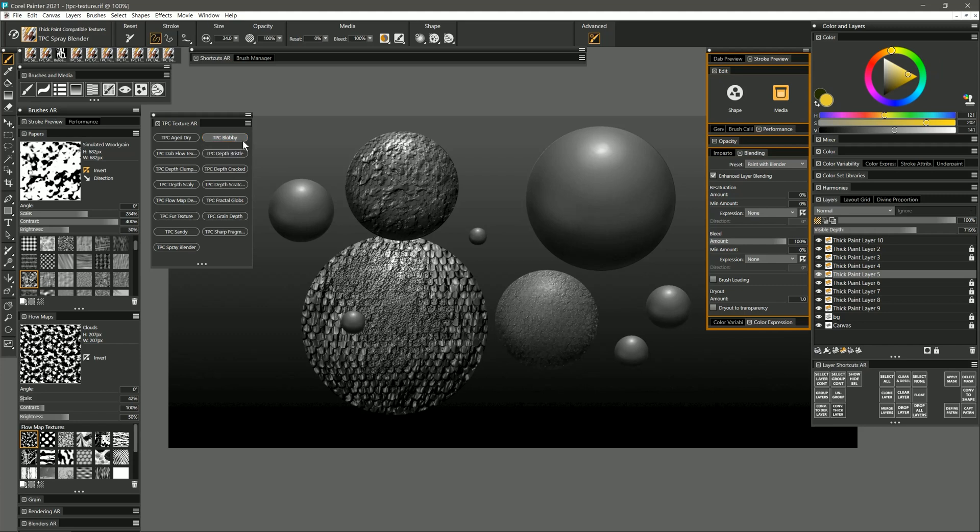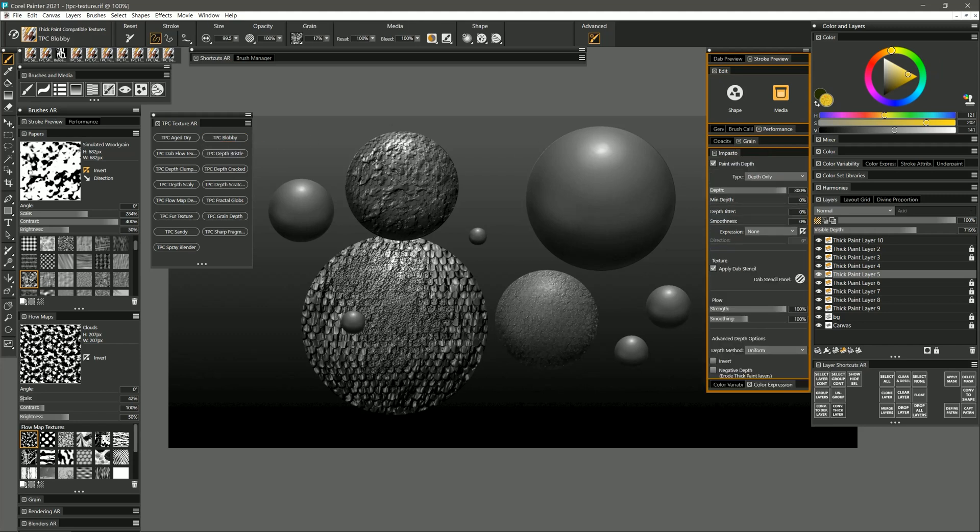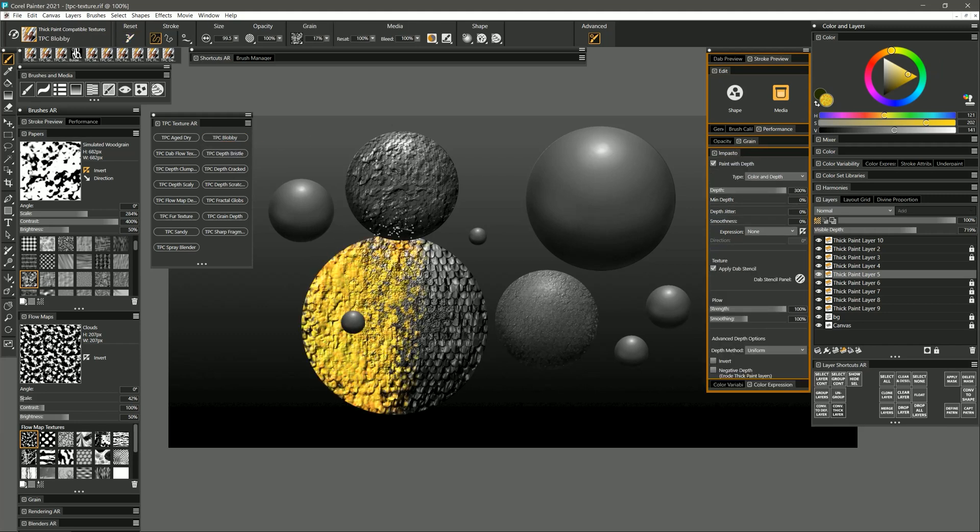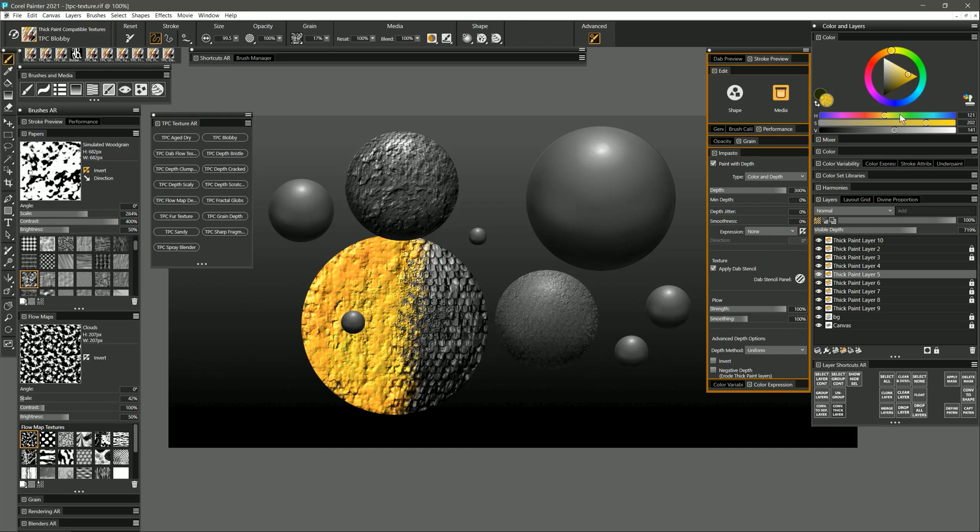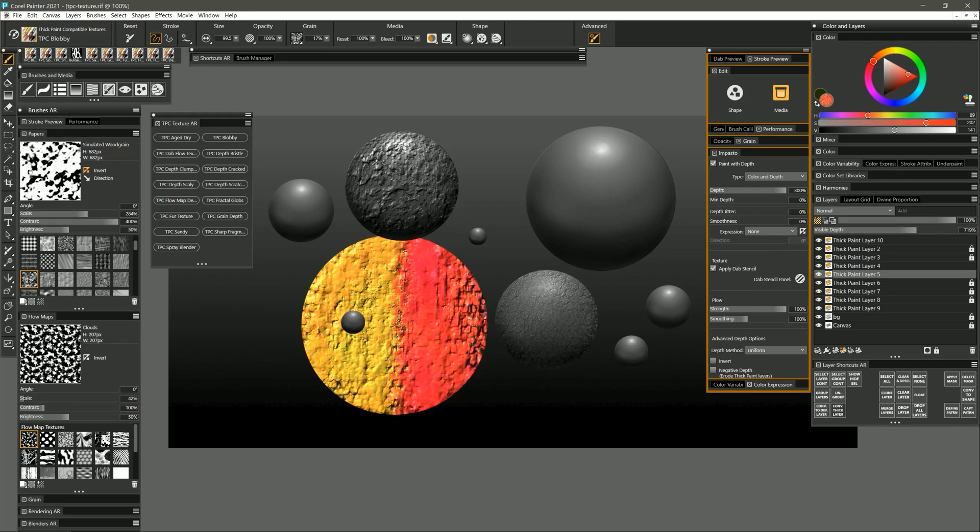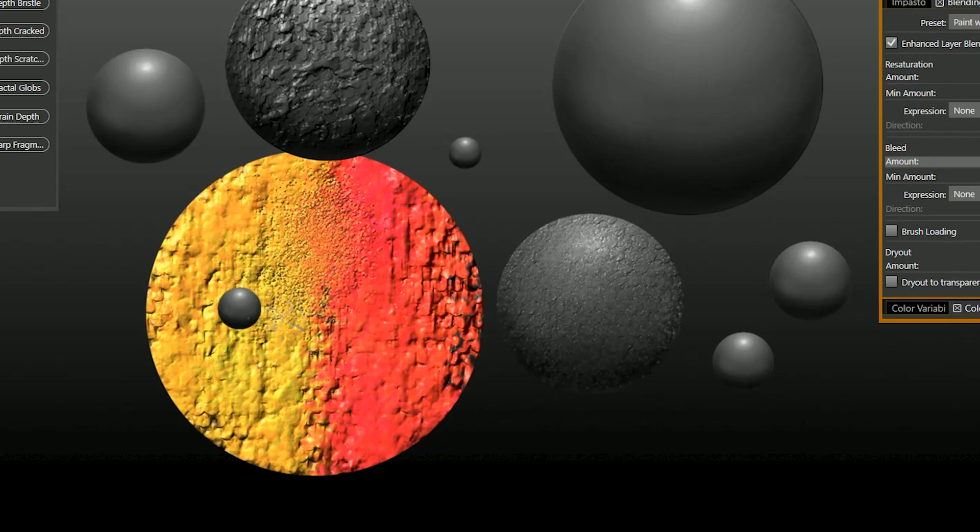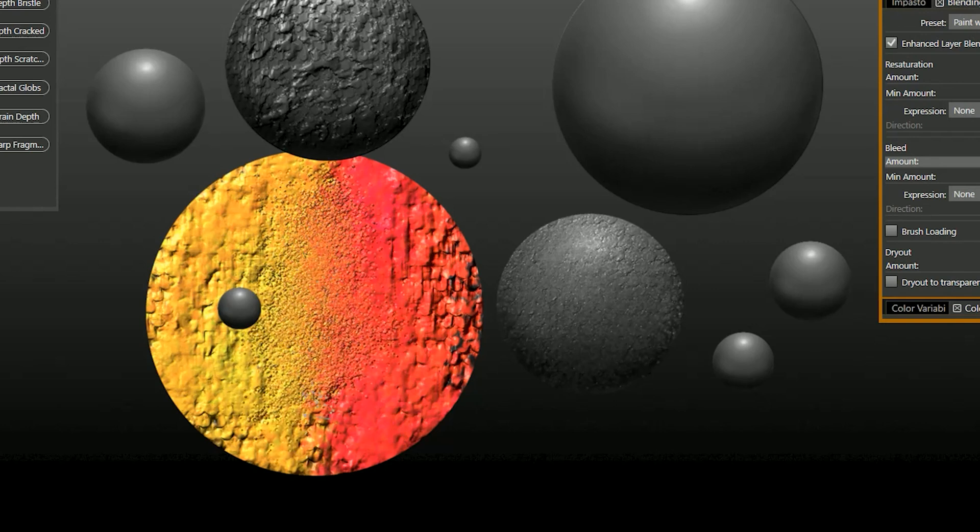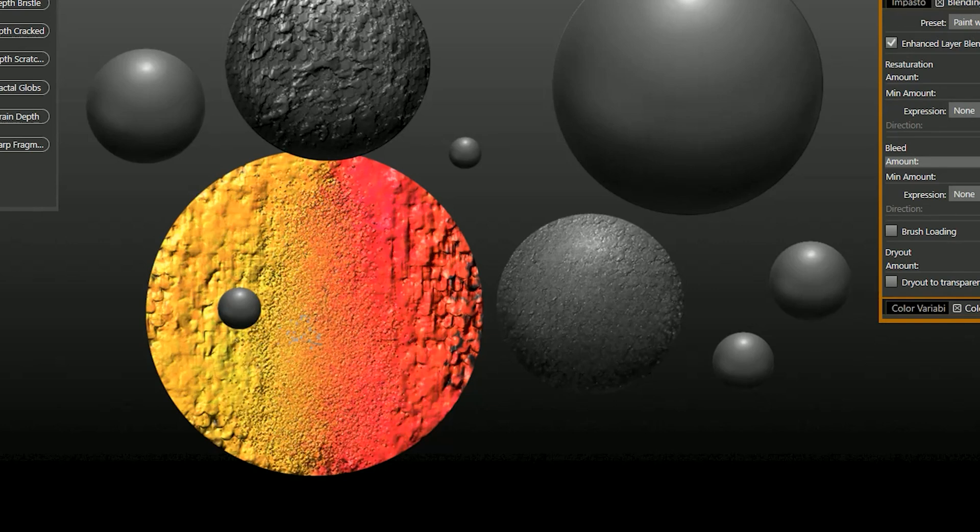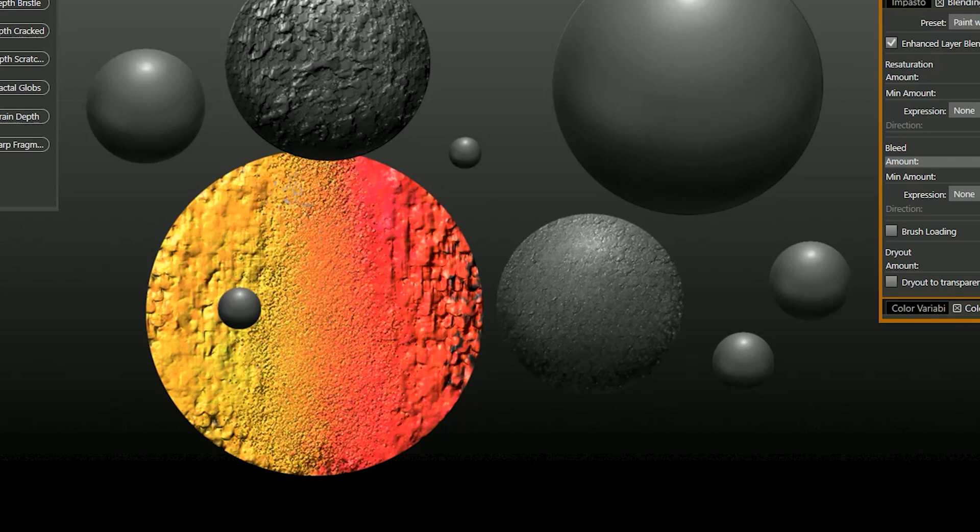I'll use my blobby brush and I'll reset it so that it adds color. Make this sphere yellow on one side and red on the other. Now I'll go back to spray blender and you can see that I can mix those two colors together while creating texture. The more I blend in between the two colors the more I create an intermediate color.